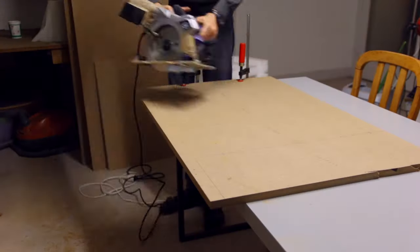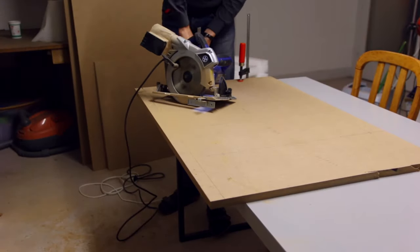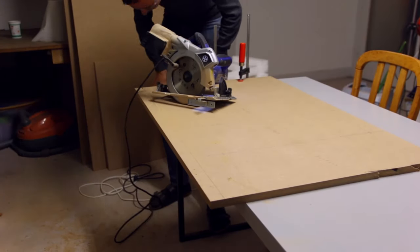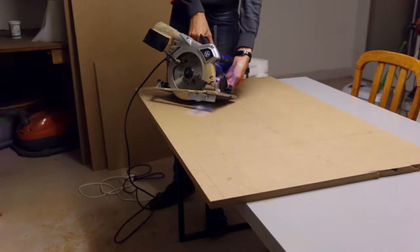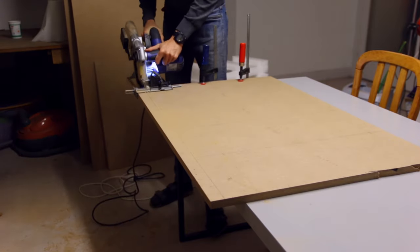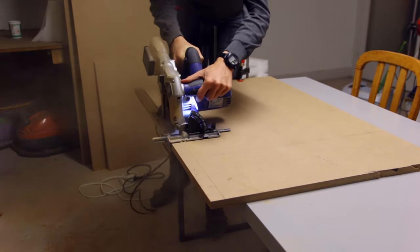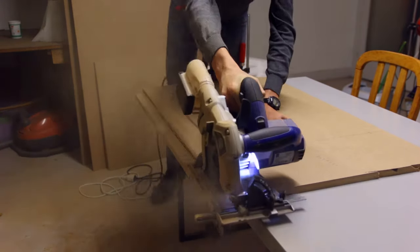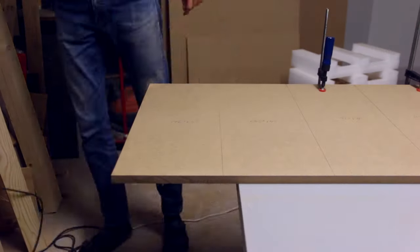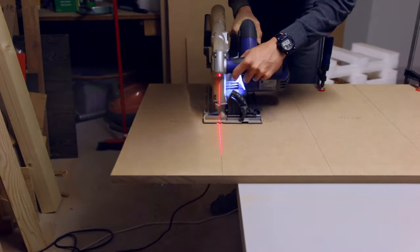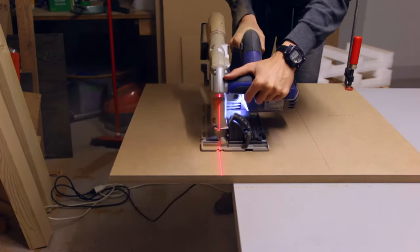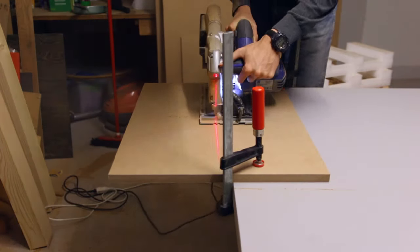First off I went to the hardware store and got all the MDF I needed, which was quite a lot. I also got myself a circular saw in order to be able to cut really straight lines, which with a jigsaw isn't really possible. And with that done I could cut the main pieces.